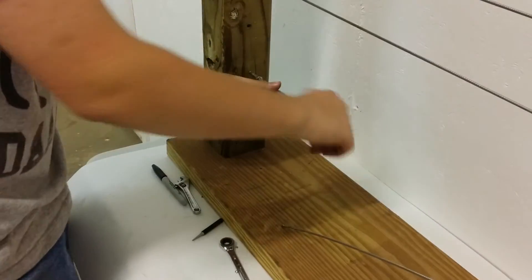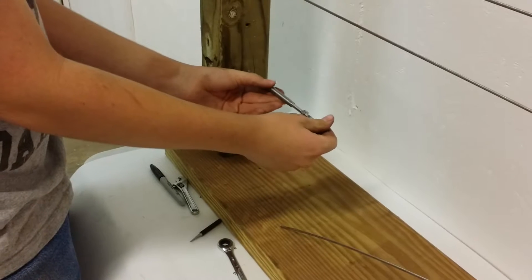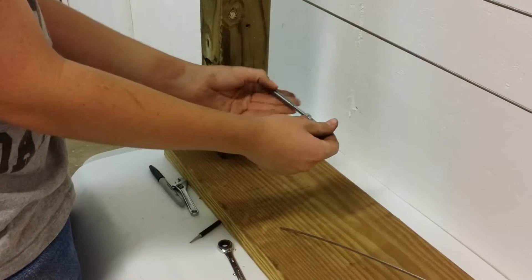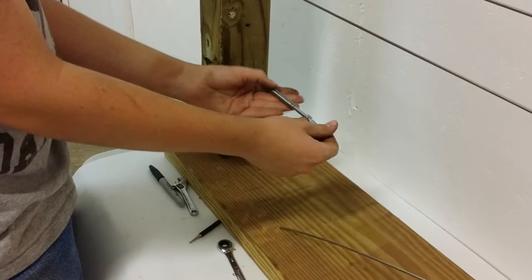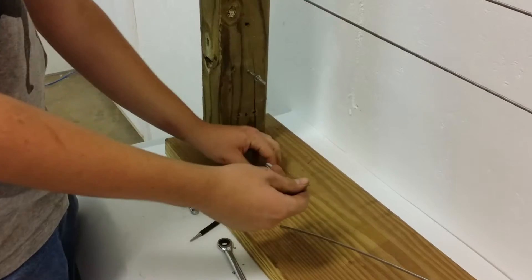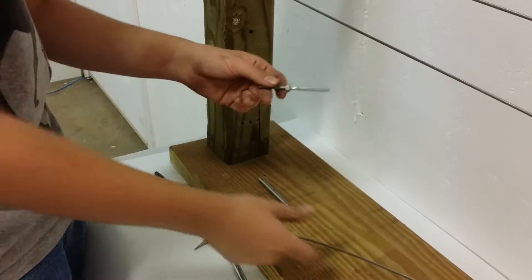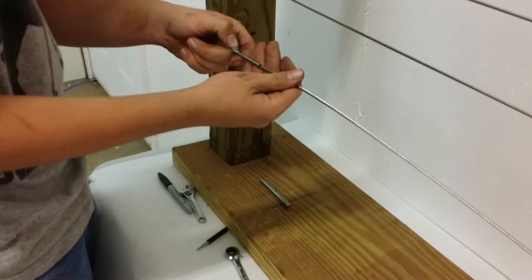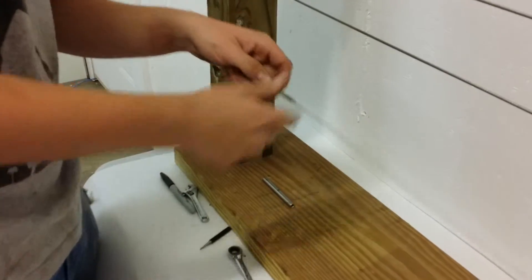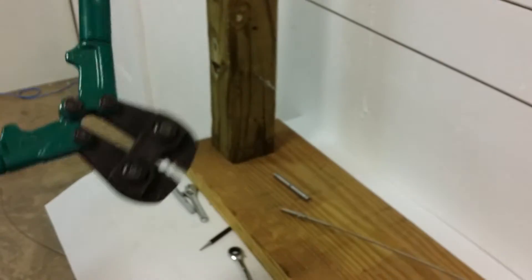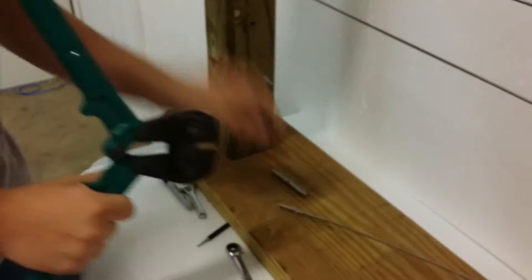You're going to have to take the turnbuckle all the way apart again. Take the stud end of the turnbuckle and put it on your cable.